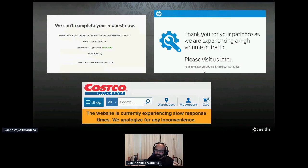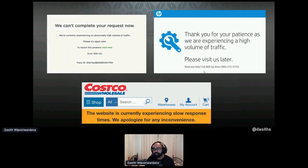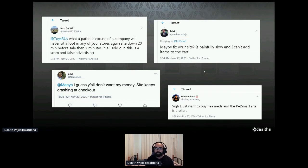But when there are millions of users doing this concurrently, distributed transactions don't scale very well. As a result, you can have system outages. And if you're not a technical person, it's very hard to understand this. Users will not appreciate your system going down when they need it the most.